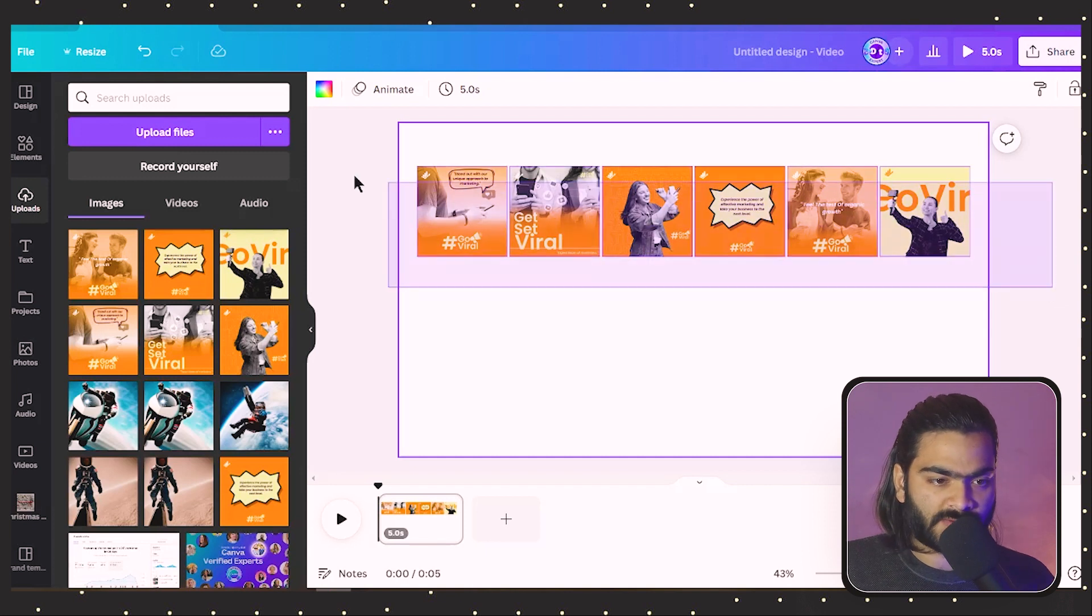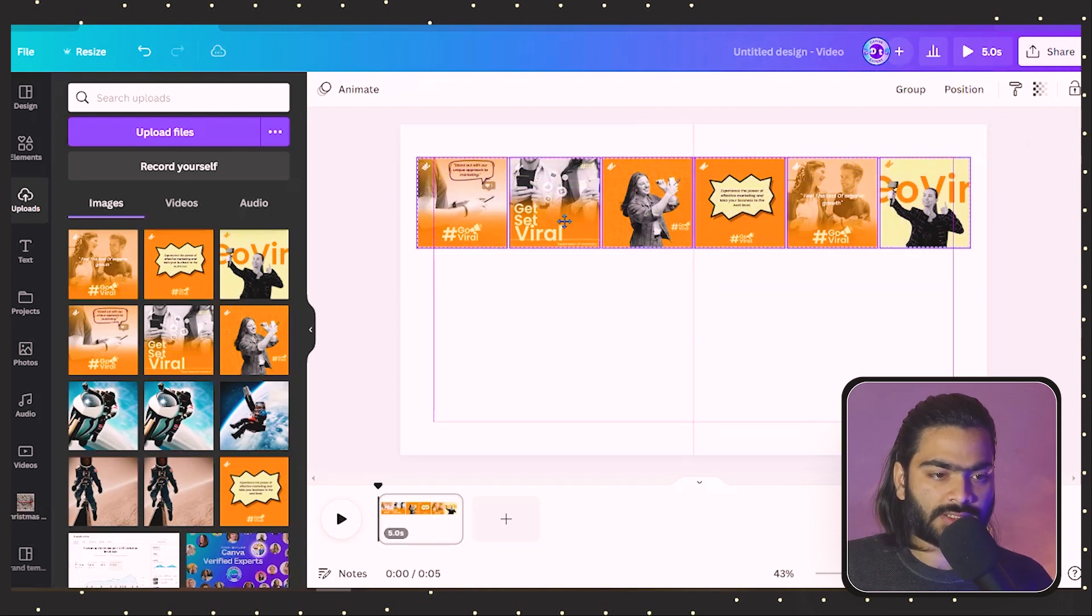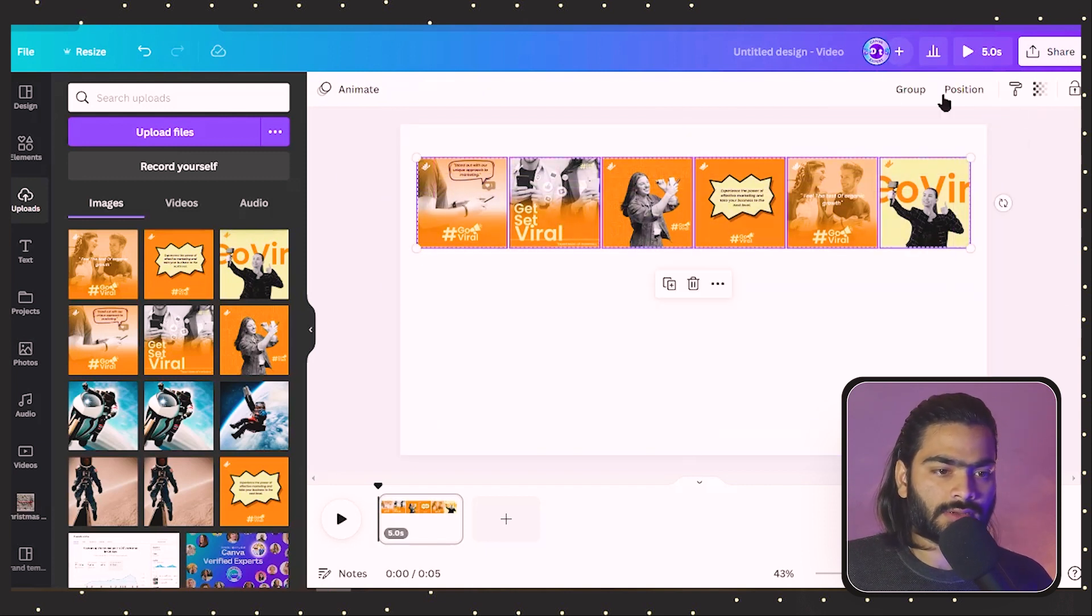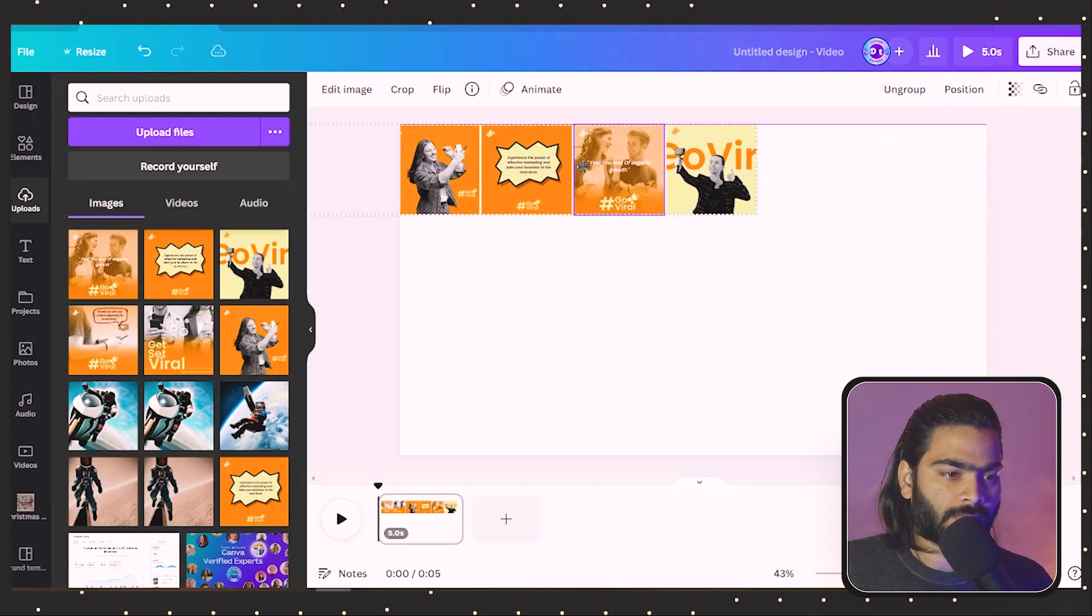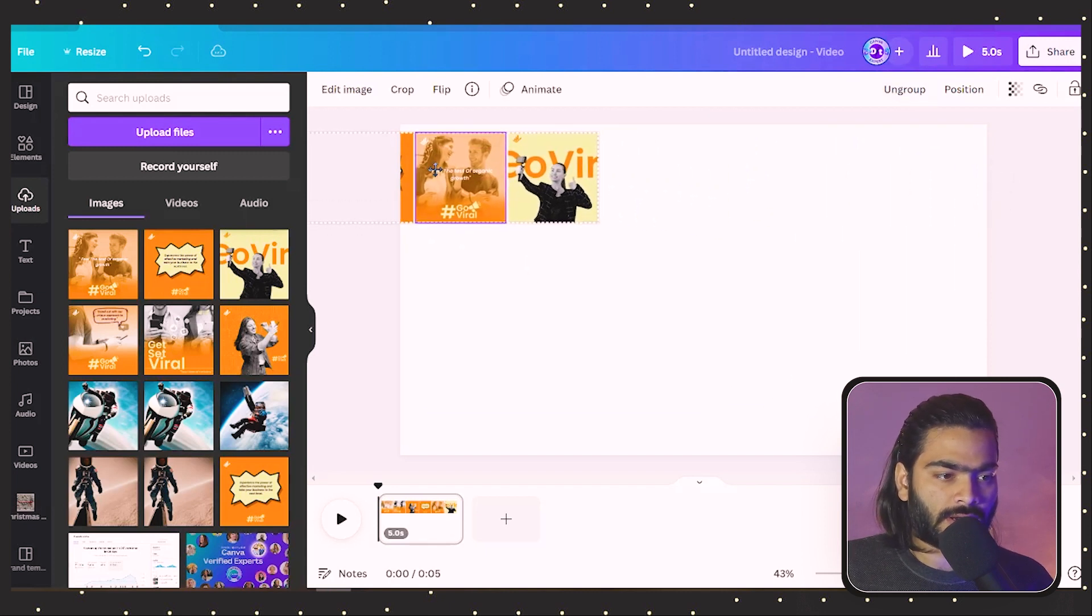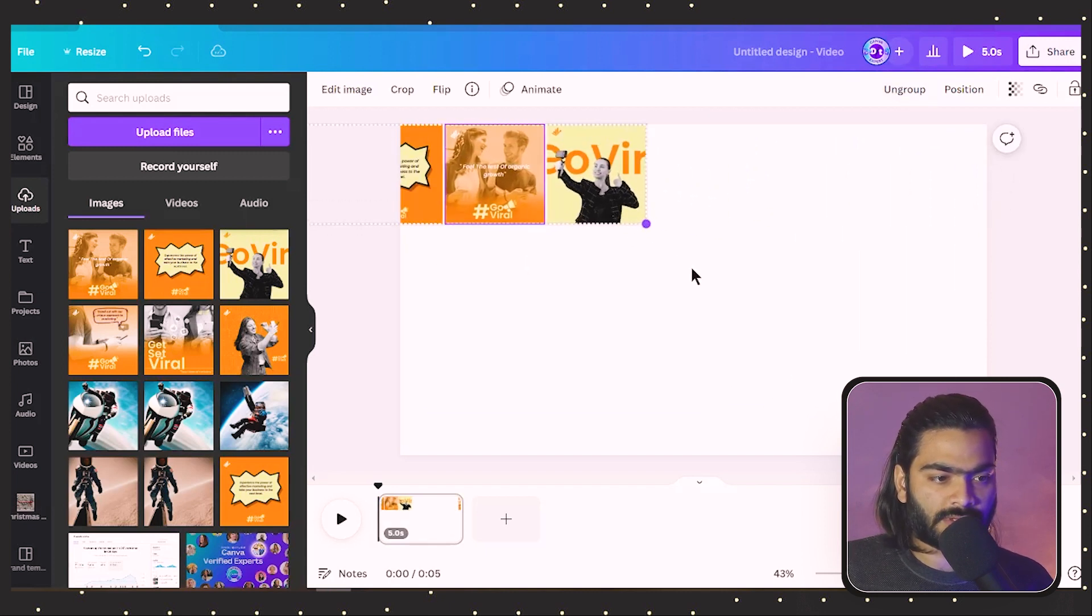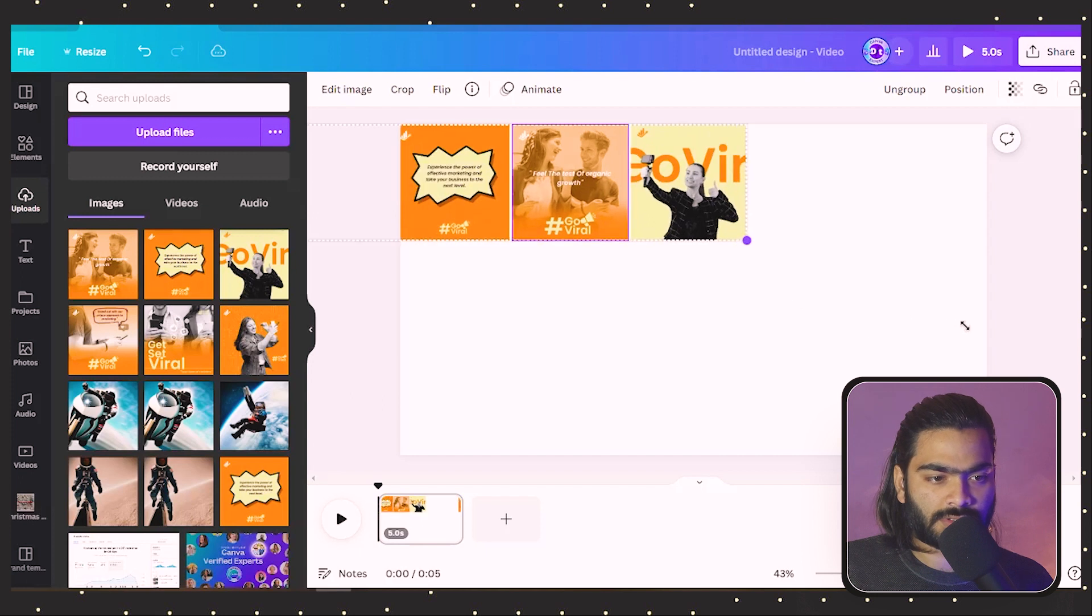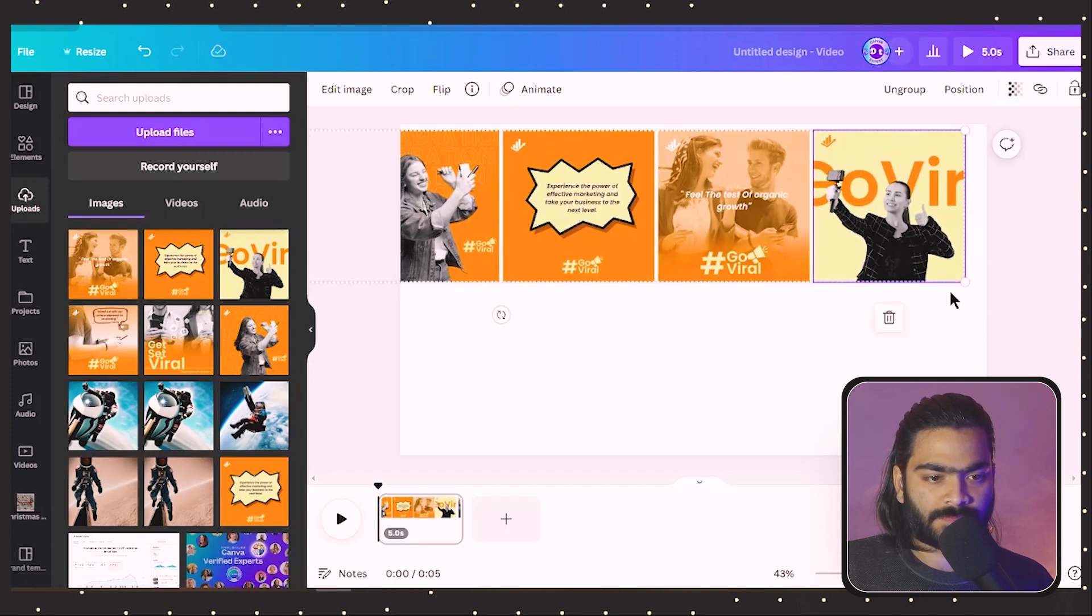Quickly select all the images like this and click on this group tab over here. Now expand the images or frame like this.